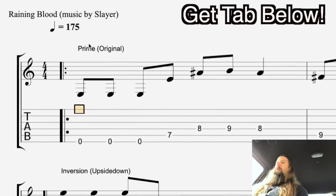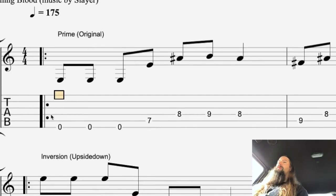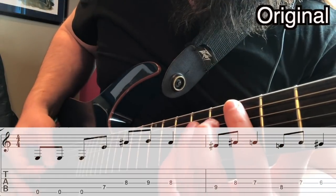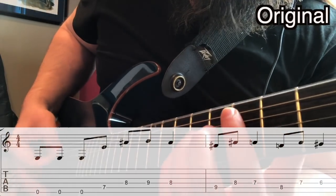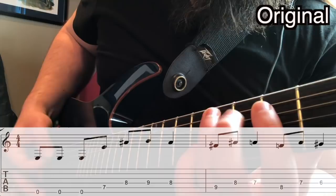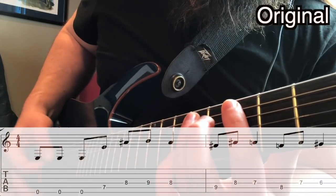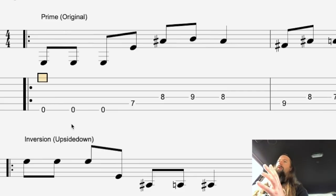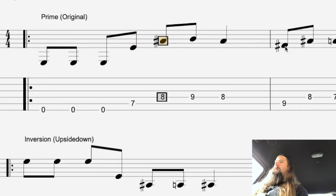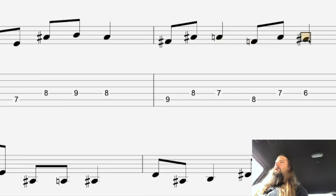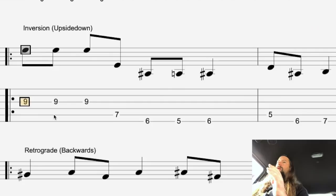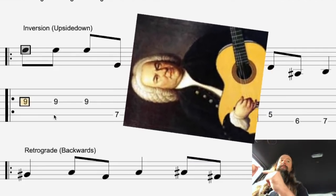Alright, let's get straight to it. First up is the Prime, which is just the original riff. You could make an argument this is in E minor of some sort, but it's very chromatic. You've got an A sharp, F natural, and a G sharp, which all fall outside the E minor key signature.